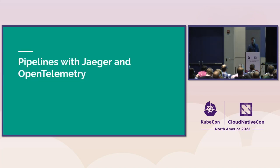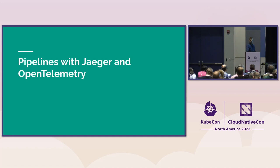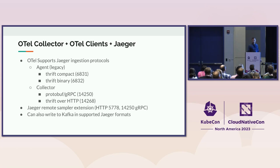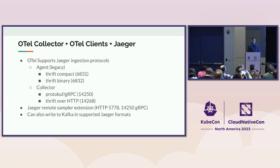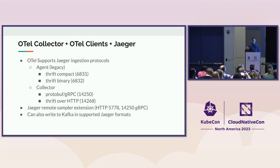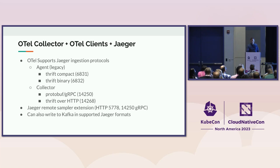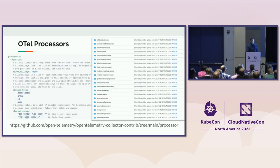Okay, we saw this, and then brings us to how can we use OpenTelemetry Collector with Jaeger? So the Collector integrates with Jaeger in different aspects. So, for instance, it can receive Jaeger data in the agent protocols as well as the Collector. It has as well the Jaeger remote sampling extension, and it can send and receive Kafka messages in Jaeger format.